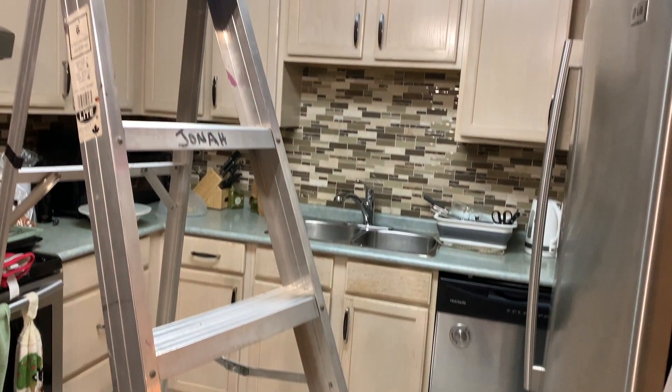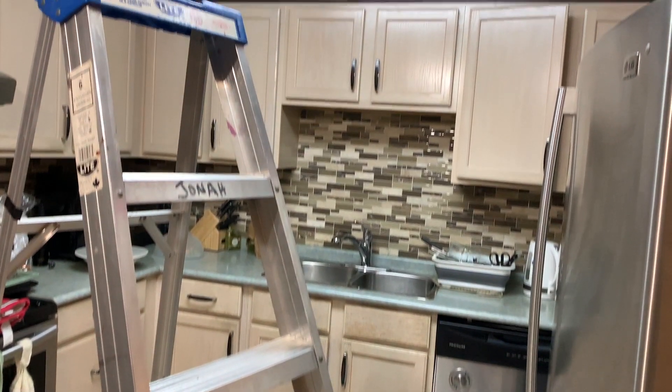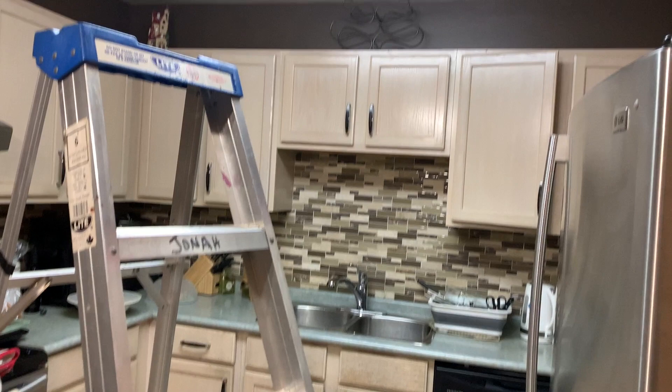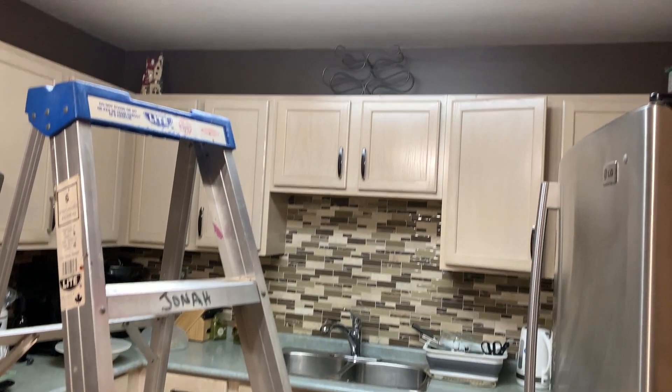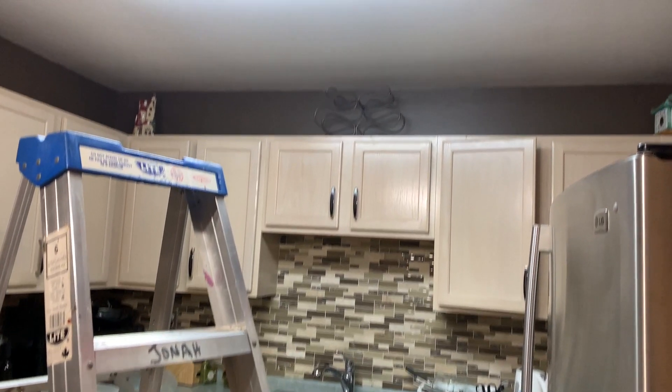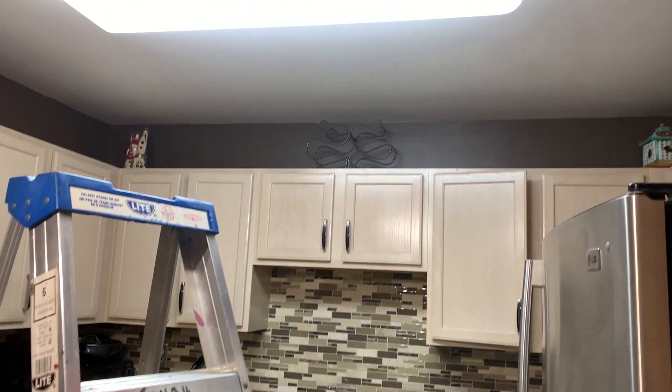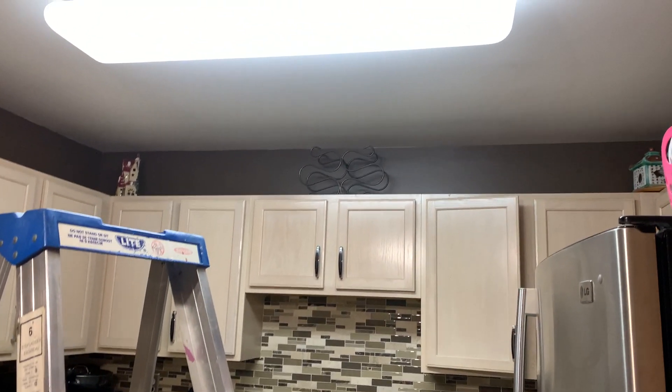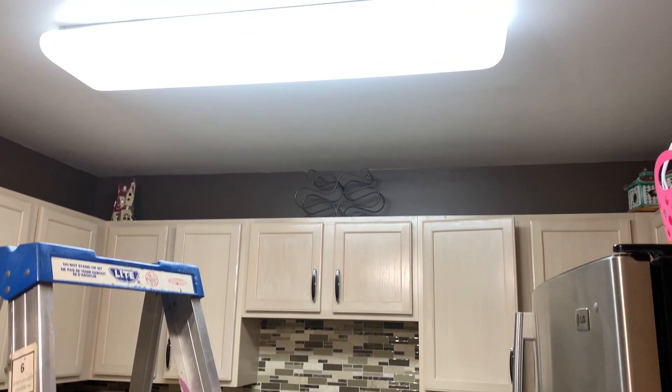The wife wanted to clean the LED kitchen ceiling light, so I said let's make a short and simple video about it.